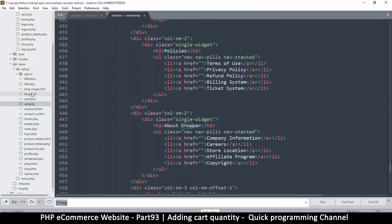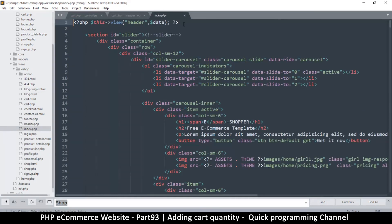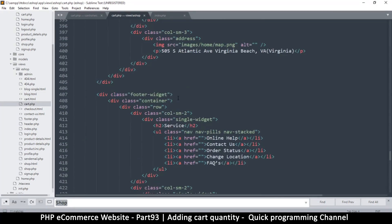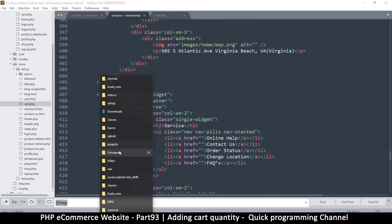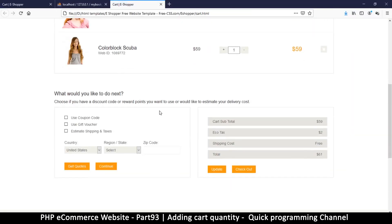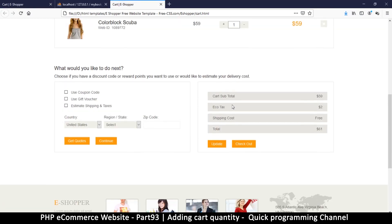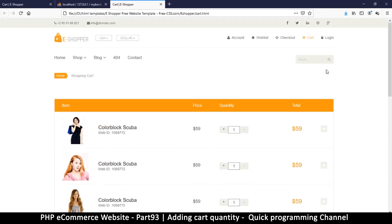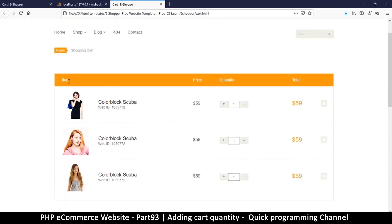I'll go to index.php to copy the header, then come back to cart view. I'll open the HTML version again as a reference so I know exactly what to remove. We won't be adding data for everything — clearly where I need to start is where it says 'item'.